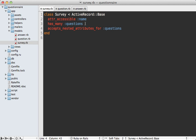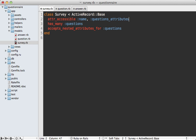Now if you have an attr_accessible call in your model like I do here, you will also need to modify this with the name of the association, in this case questions, followed by underscore attributes so that the attributes can be set.